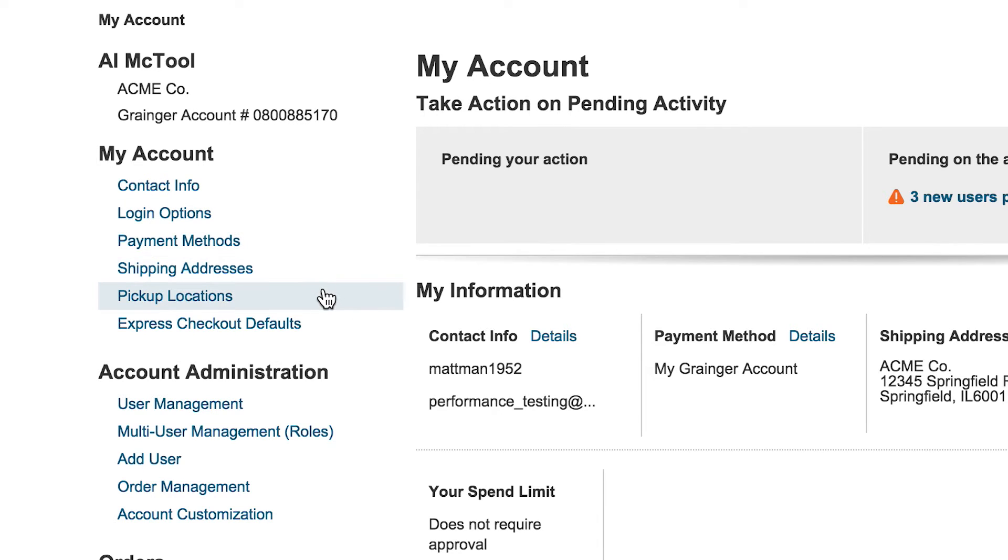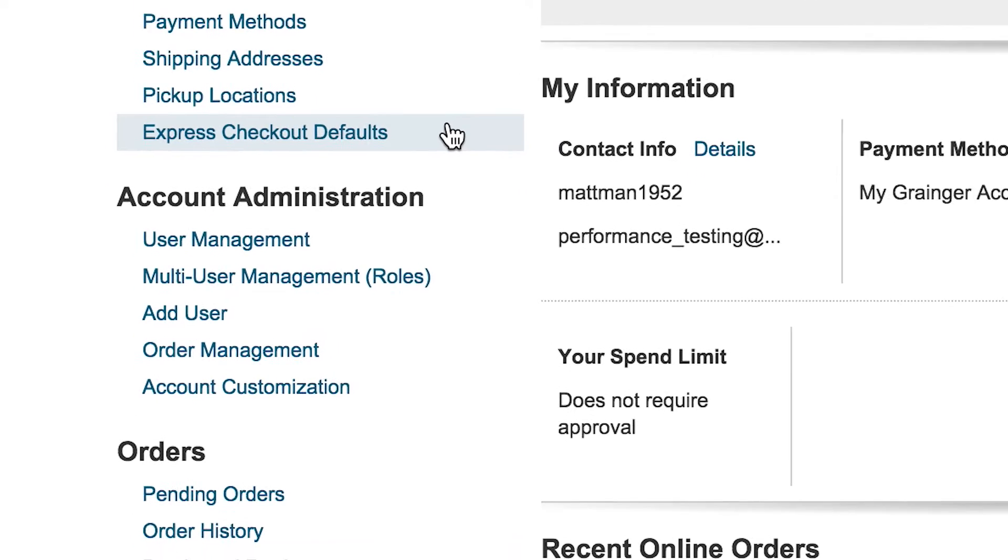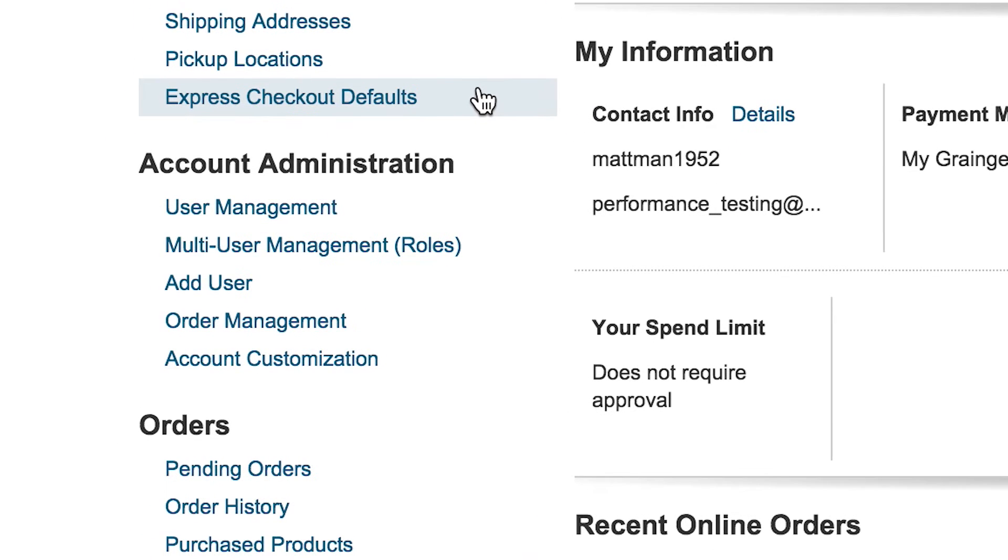Select Express Checkout Defaults for a faster ordering and checkout experience. Users with account administrator rights will have access to the Account Administration section to manage settings that impact all users on the account.